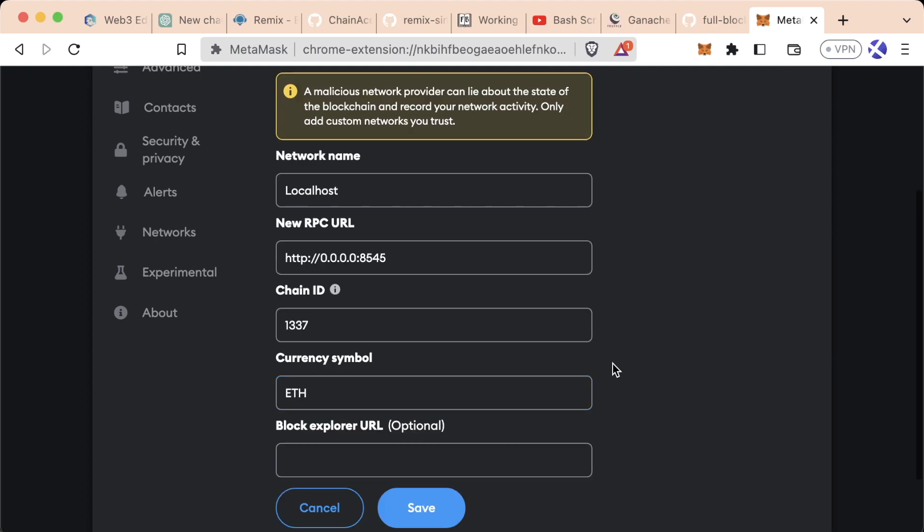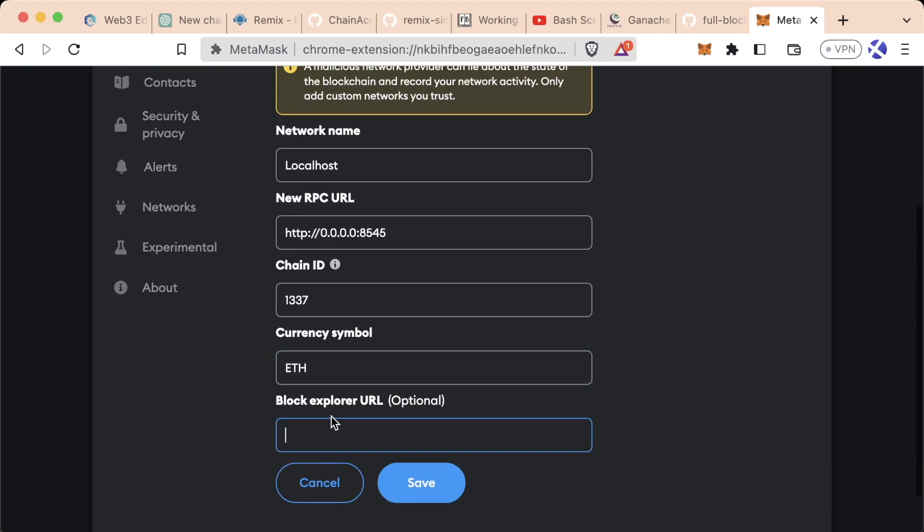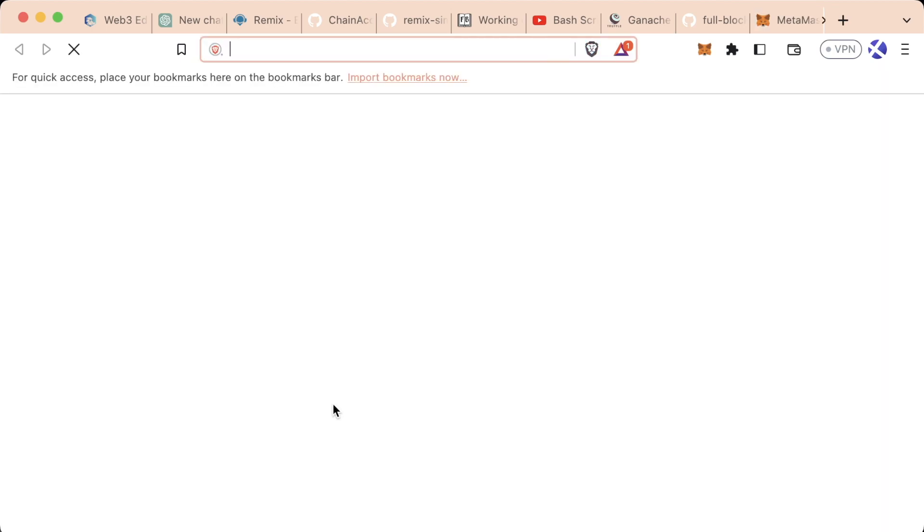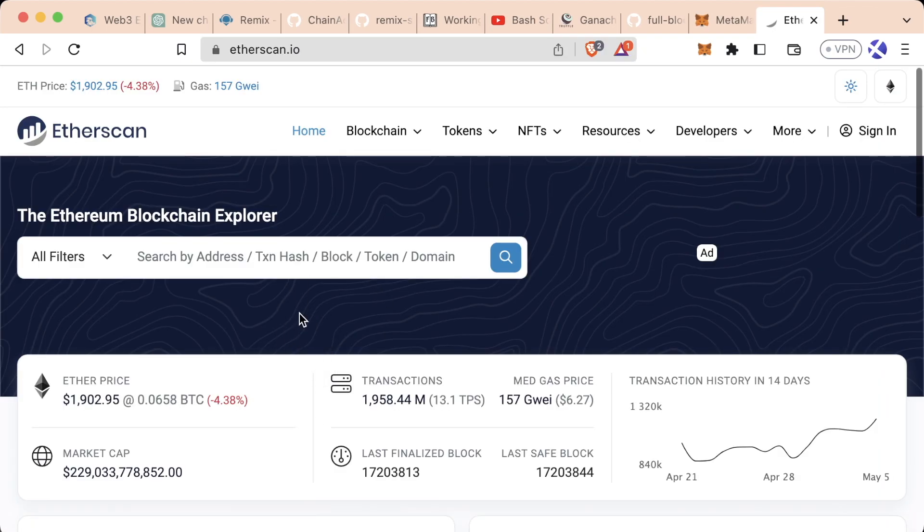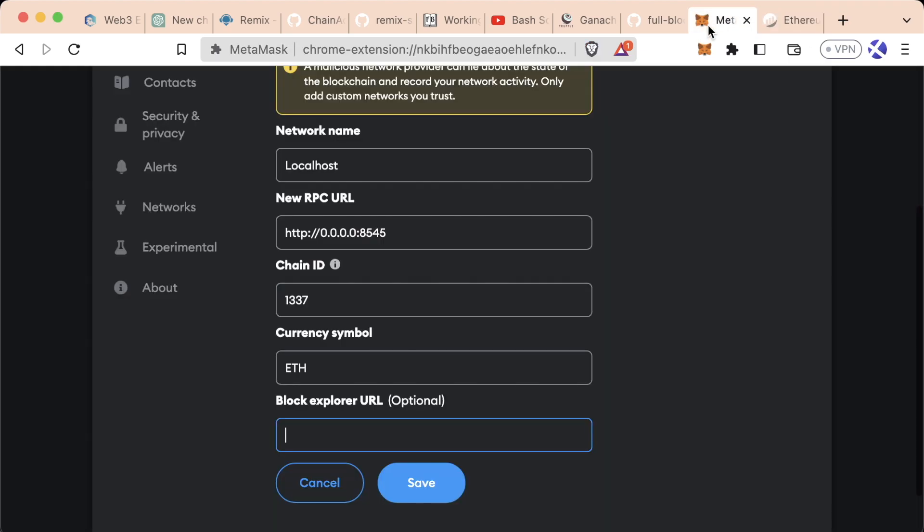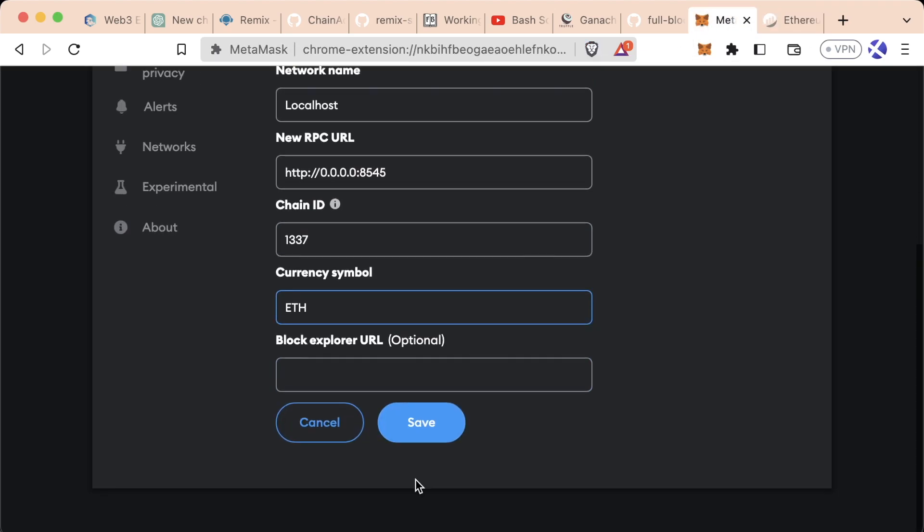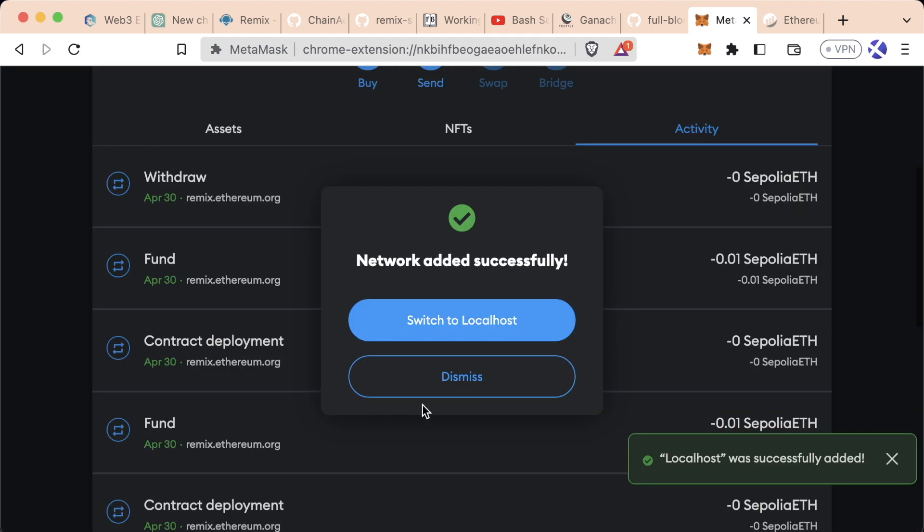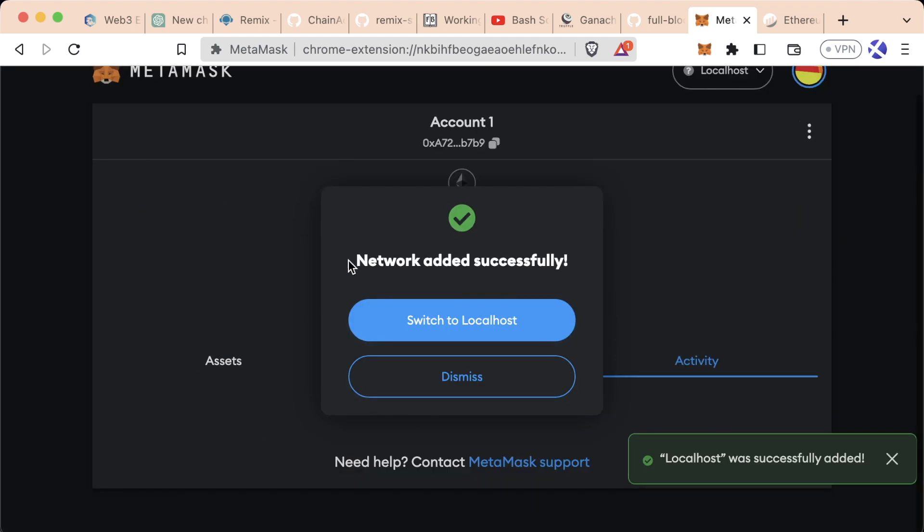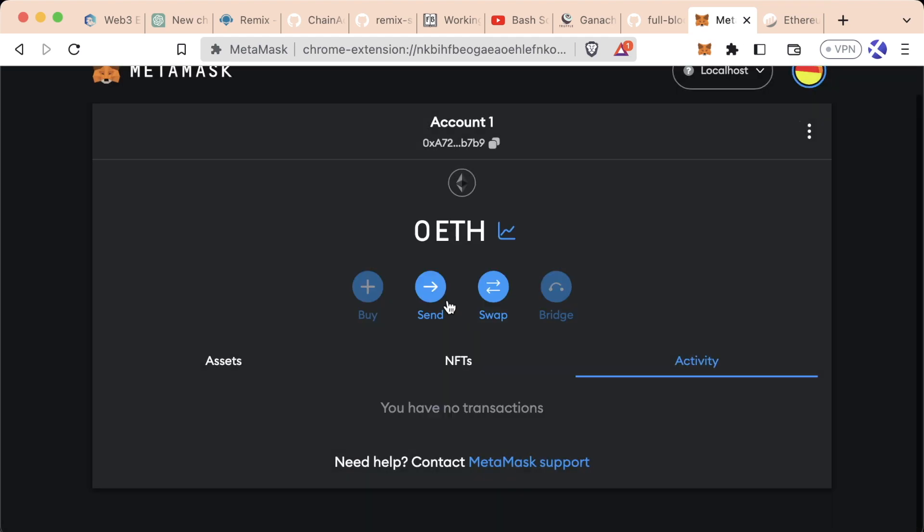For currency symbol, we're going to do ETH. Since this is a local blockchain, we don't actually have a block explorer—Etherscan has no way to connect to our own local blockchain. If I hit Save, it says network added successfully and I can switch to my localhost chain.